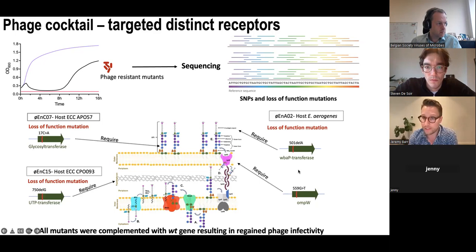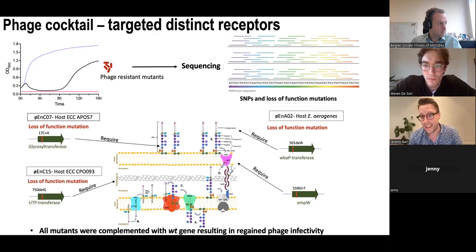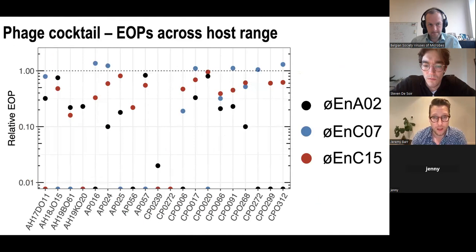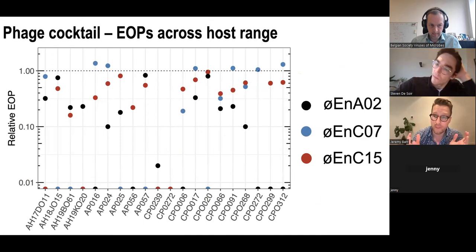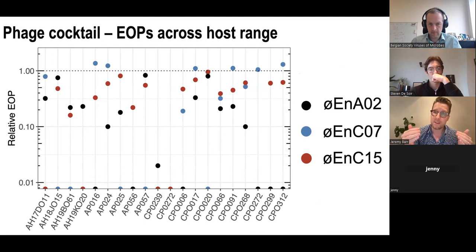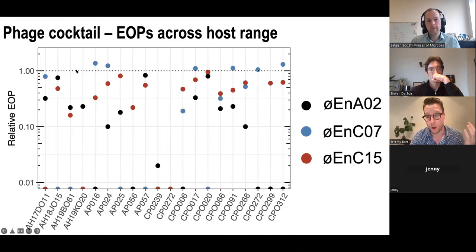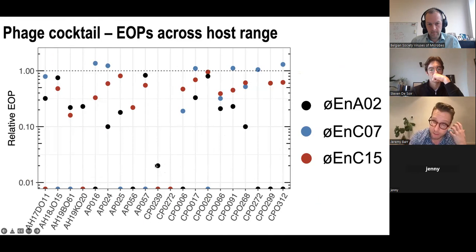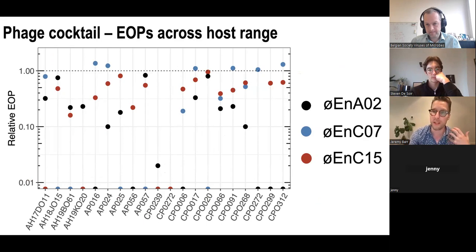We complement the wild-type gene back in on all loss-of-function mutations to confirm phage infectivity — a simple way to confirm the phage receptor. We also looked at efficiency of plating, or EOP. While these three phages could plaque and infect across the vast majority of isolates, some phages had an EOP around 1% compared to an additional host — meaning the phage could infect that strain but not very well and wasn't well adapted.